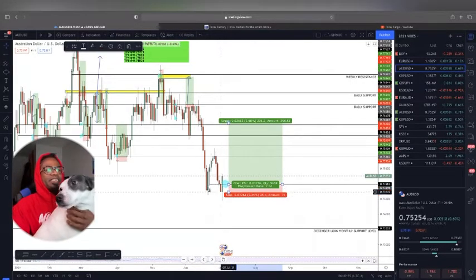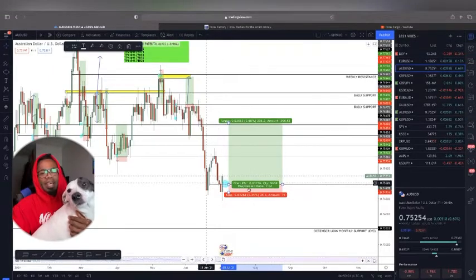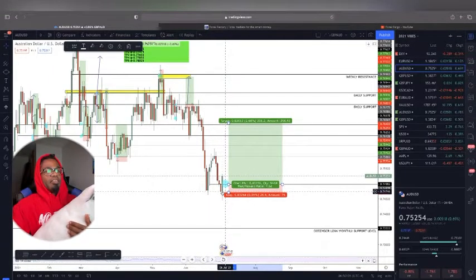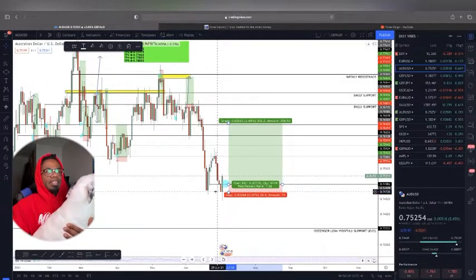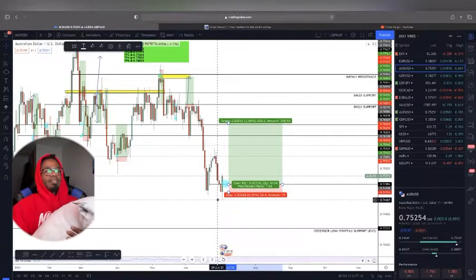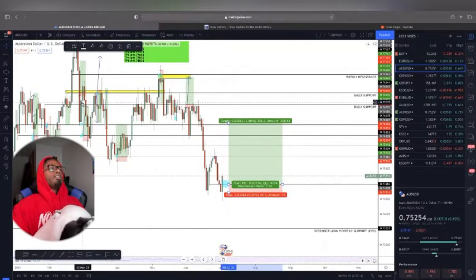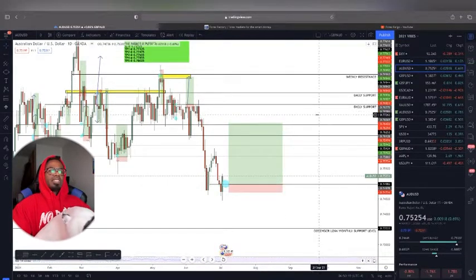So we have the 0.7500 level right here — that's what I'm actually interested in. If we see it fall down a little bit, I'd probably see it coming down to these daily lows at around 0.7475, or possibly even down to 0.7445 or so. Those are a couple of things I'm interested in on AUD/USD.